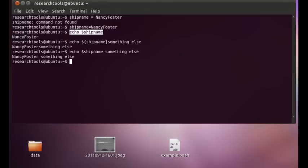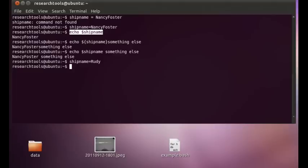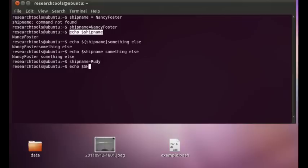Let's take a look at what happens if we have processes that we start from the shell. We're going to say ship name Rudy for another ship name. And if we start a child process, for example, Bash, but first we can tell what level of Bash we're on, so echo dollar shell level, and I press tab to complete that. And we're at level one.